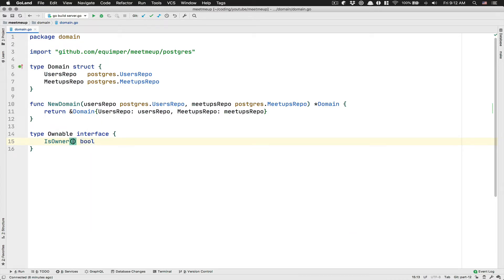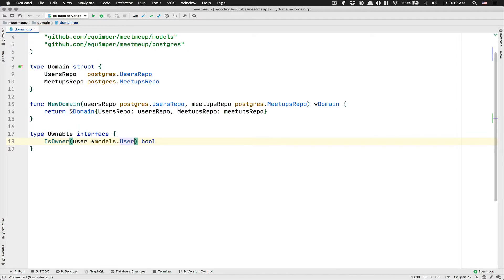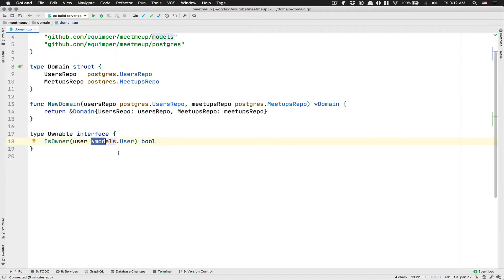And here, the only thing we need to do is to receive a model user pointer. In Go, if you read like effective Go and other stuff like that, they say when you have like one method inside an interface to give it like this kind of variable.